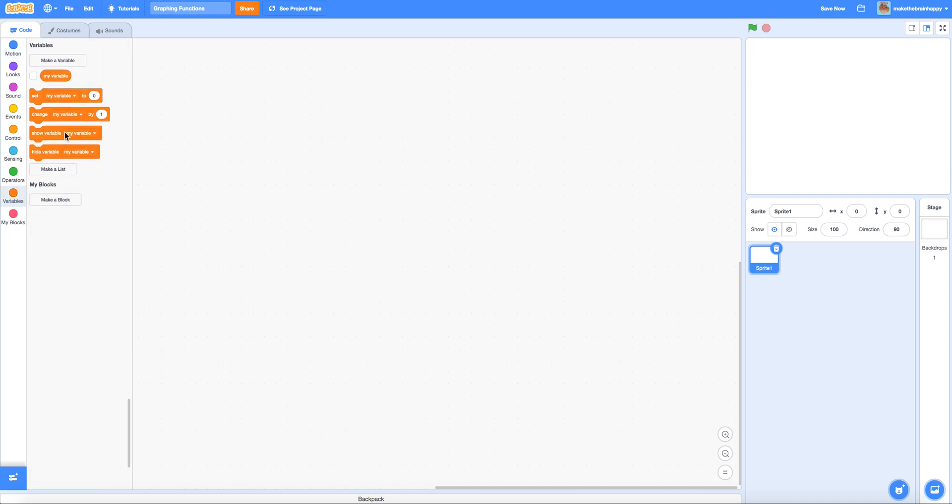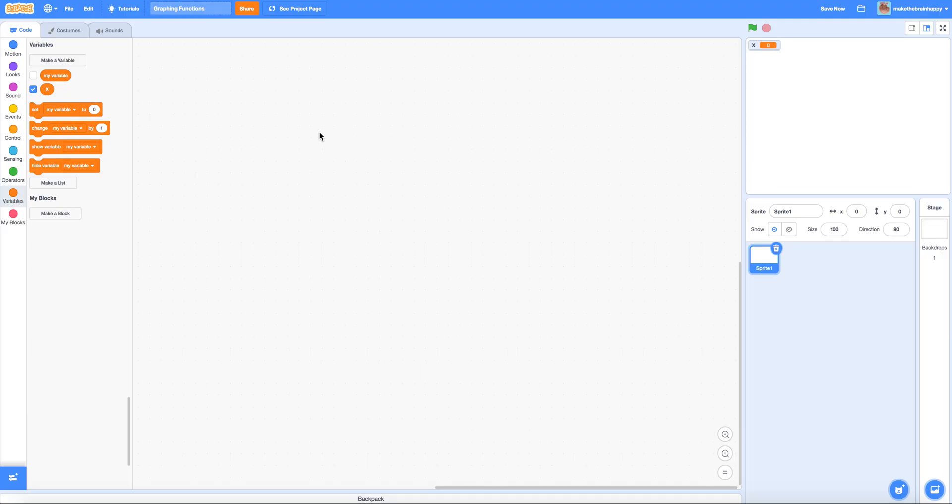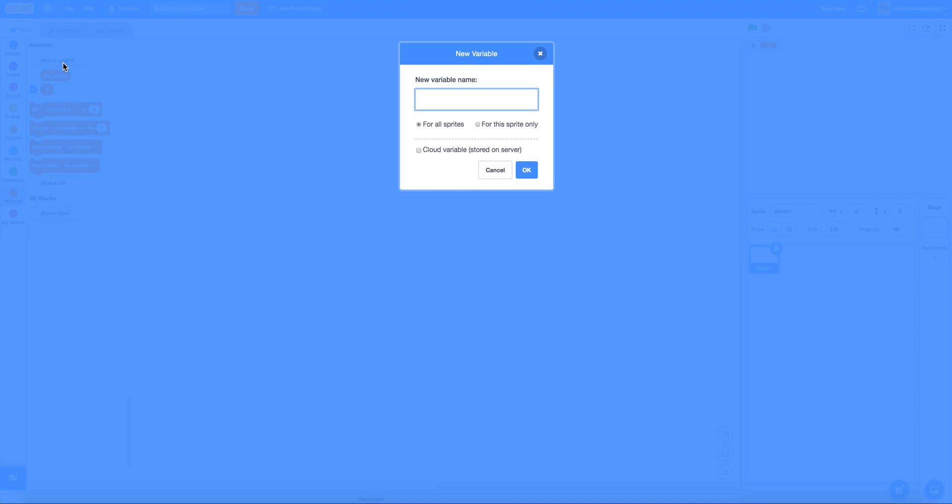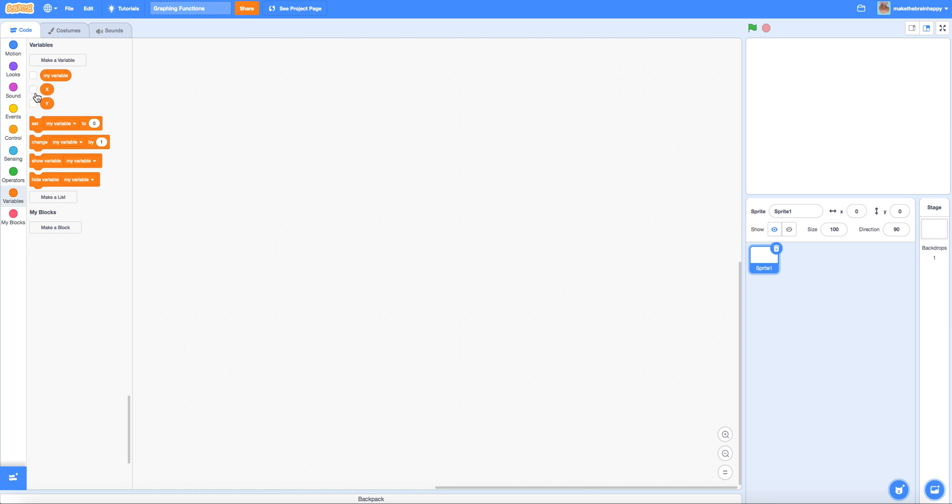First I'm going to make variables to represent x and y. Those are the variables on the Scratch stage. If you remember, x on the Scratch stage goes from negative 240 to positive 240 and the y-axis goes from negative 180 to positive 180, and these variables will conceptually represent this concept.